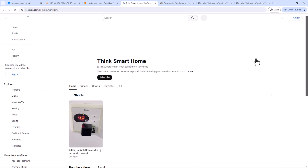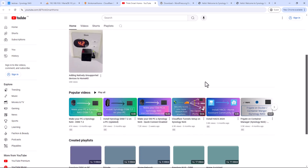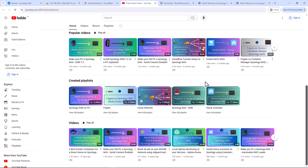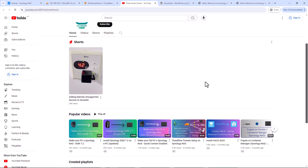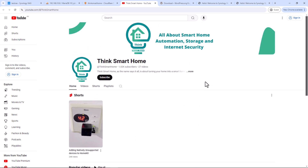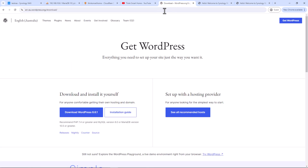Let's test it. My subdomain 'youtube.thinksarthome.net' should now redirect to my YouTube channel. And as you can see, it works — we've hosted a basic website on Synology NAS that redirects traffic from our website to our YouTube channel. Let's go one step further and install WordPress on our NAS.